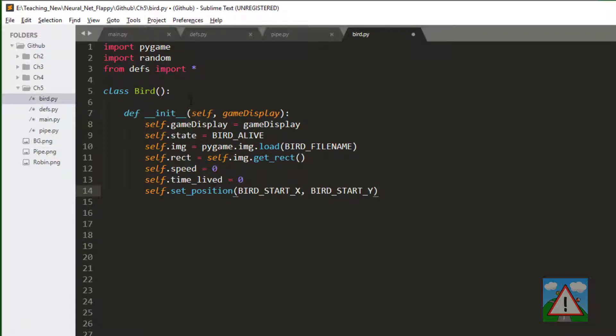So that's the class defined and then the initialization or the constructor of the class defined. We have our game display, our state, our bird is alive. Same as for the pipe we have our image and our rect, so our rectangle reference.